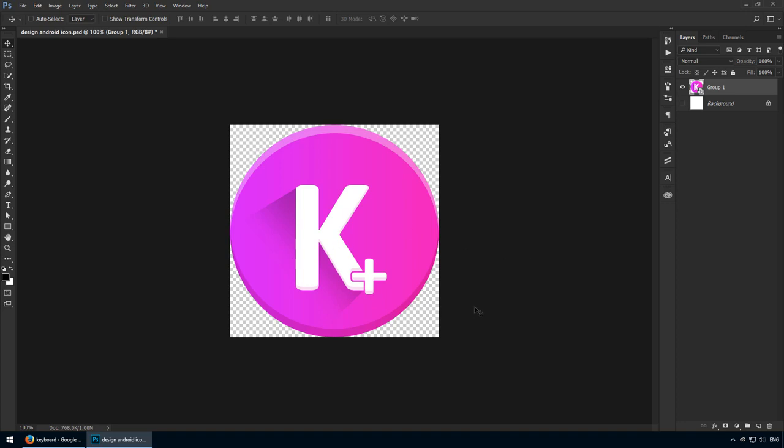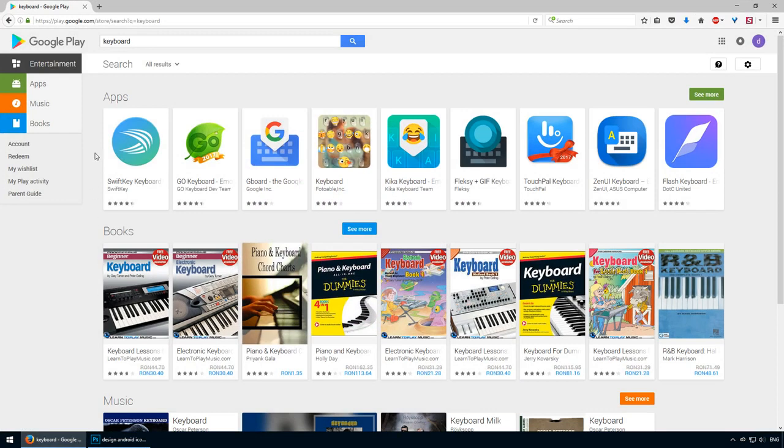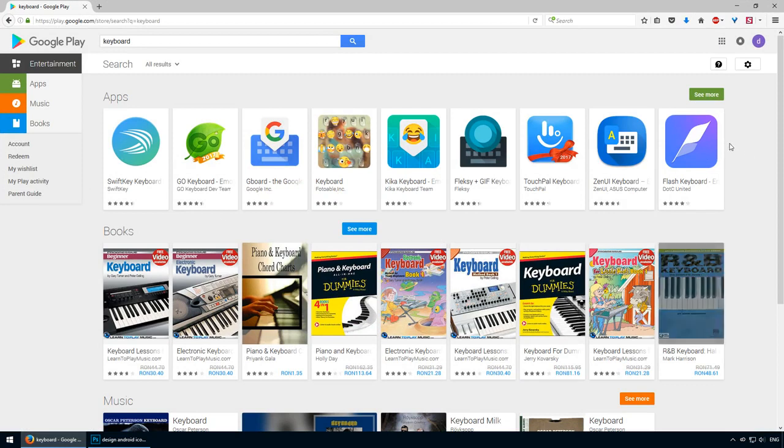This will be used for an app of mine called Keyboard Plus. If we check the Play Store, we can see SwiftKey is using a minimal approach, but there are also other ones that follow the same line. That's what we're going to go for too.